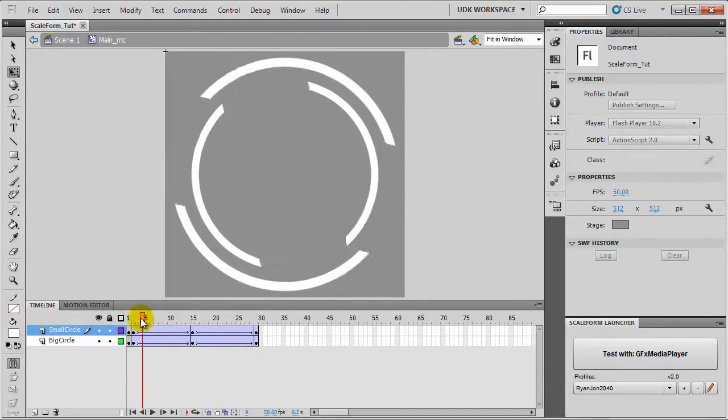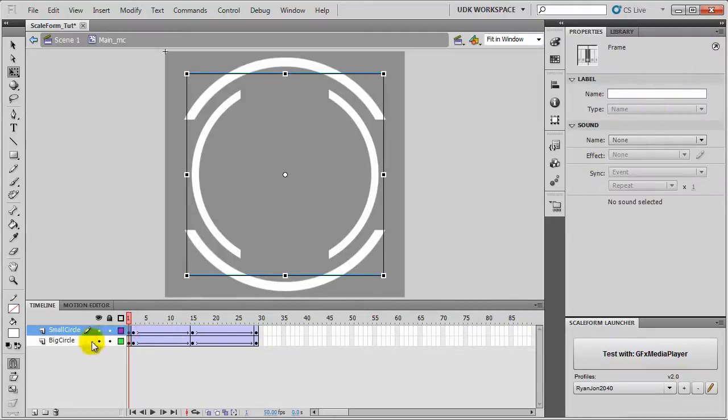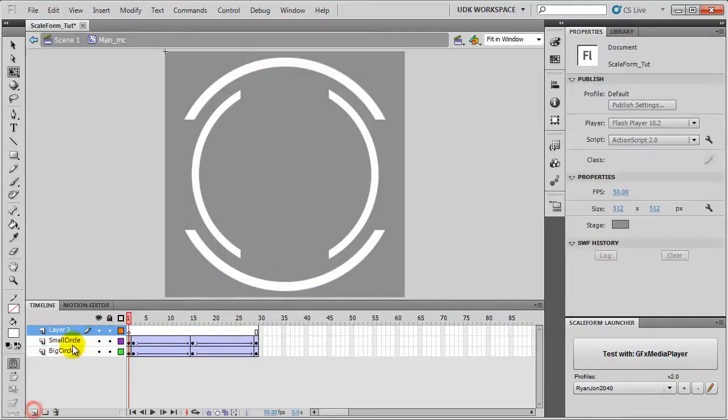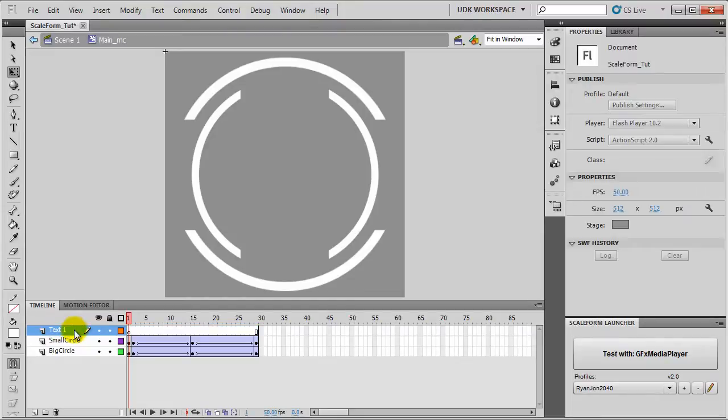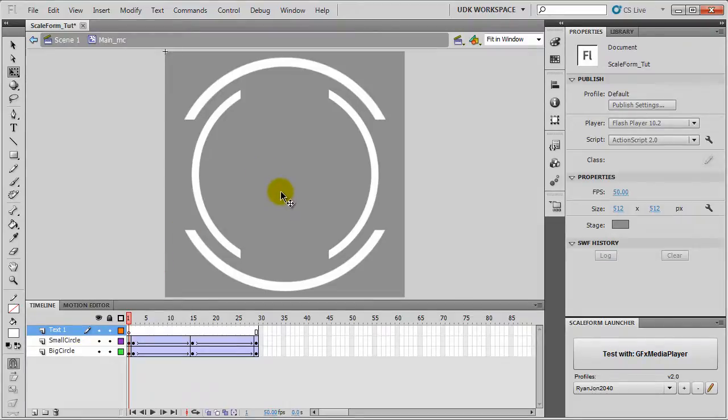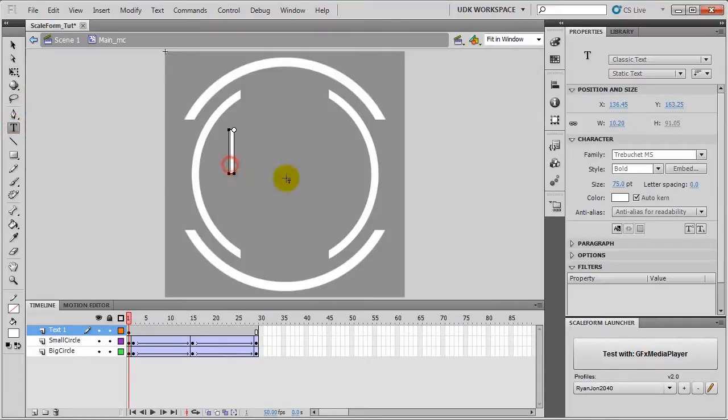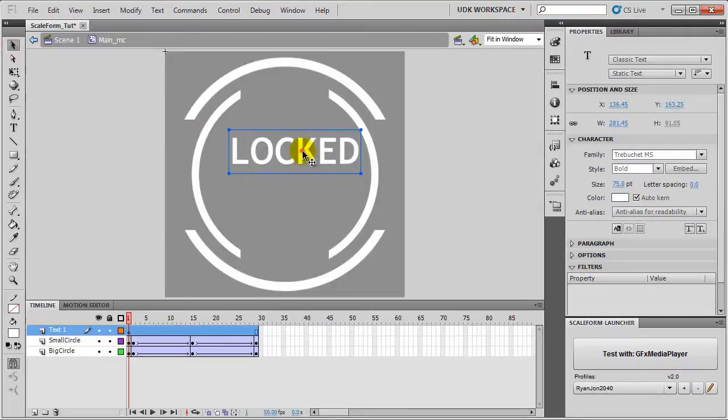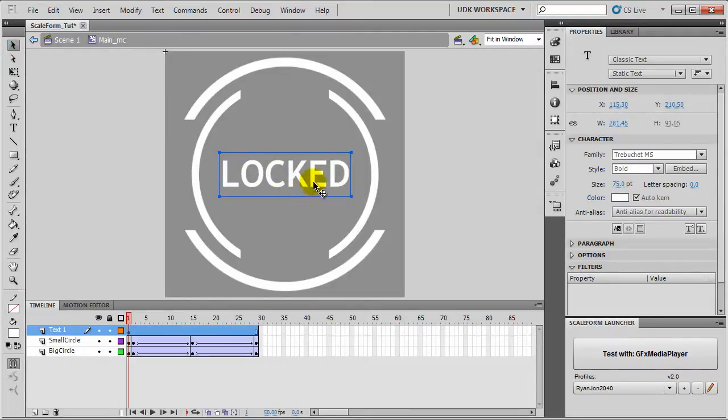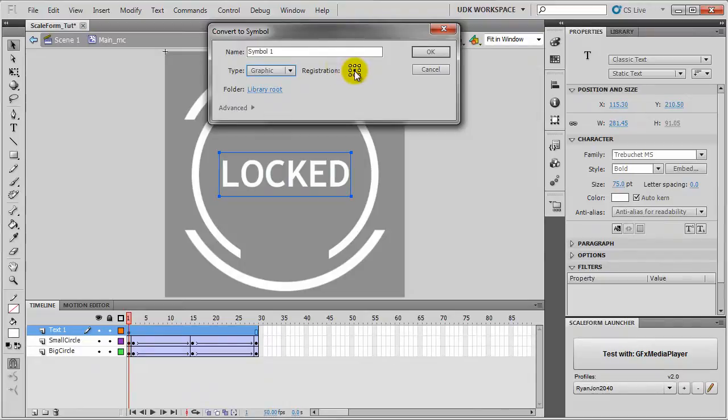Now we will add a new layer and name it Text1. Here we will add Locked Text. We will go to Text and type in Locked. The size is looking good. Set it to Center. We will convert it to Graphic. Make sure Registration is Center and name it Locked Text.